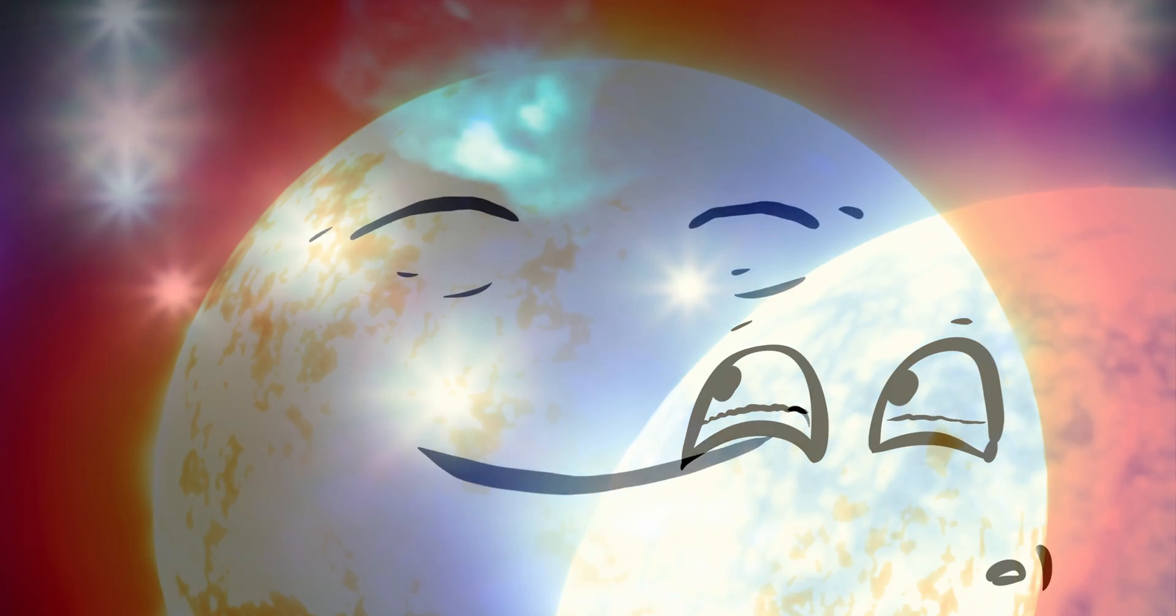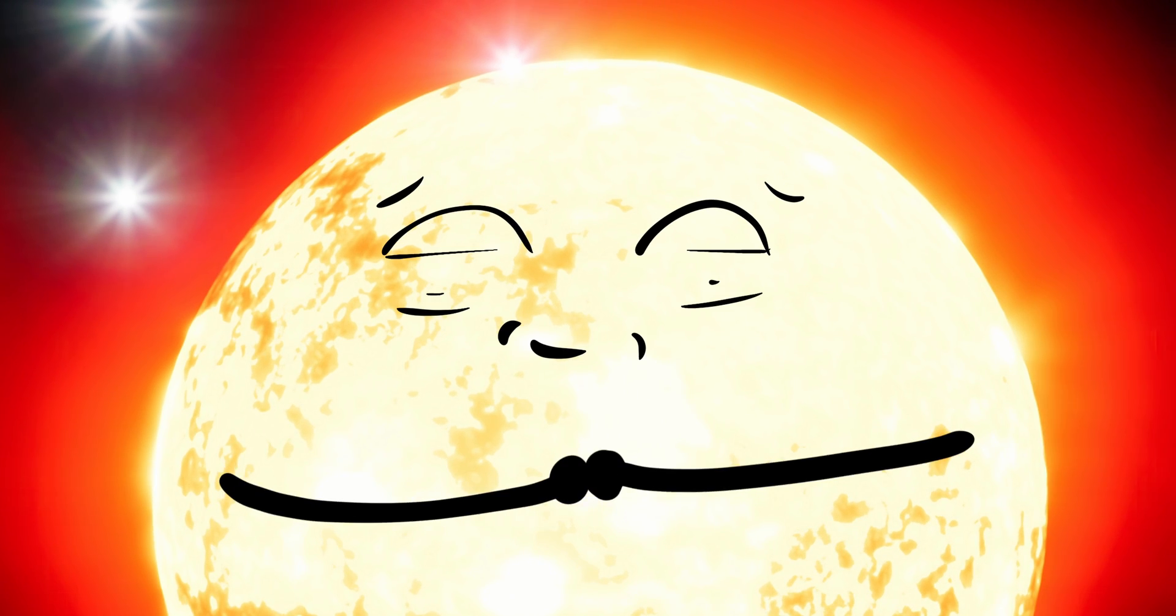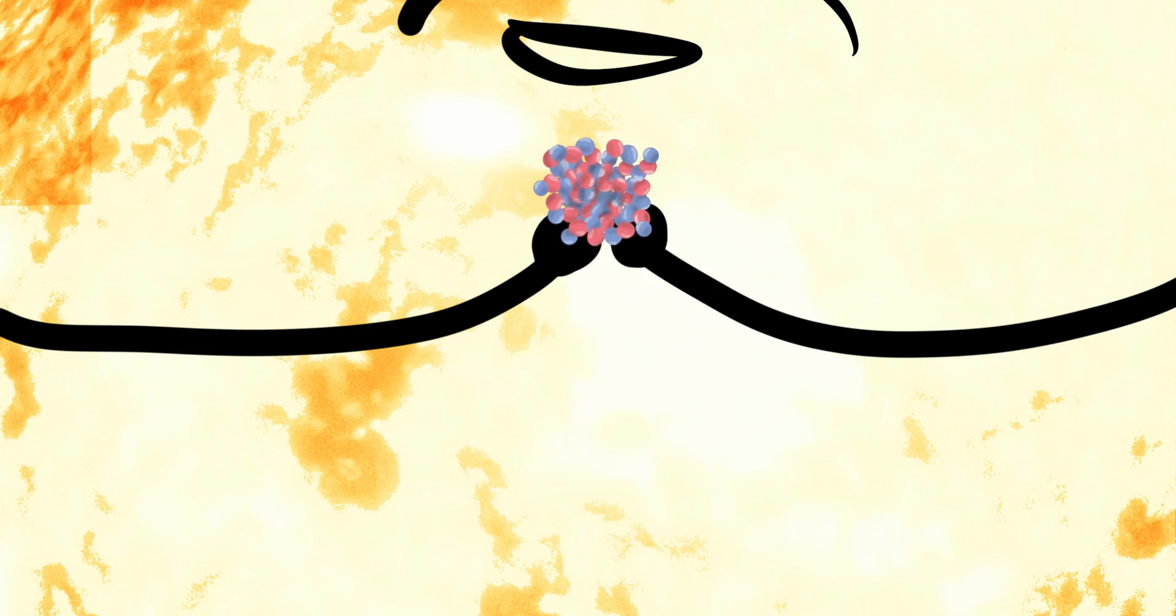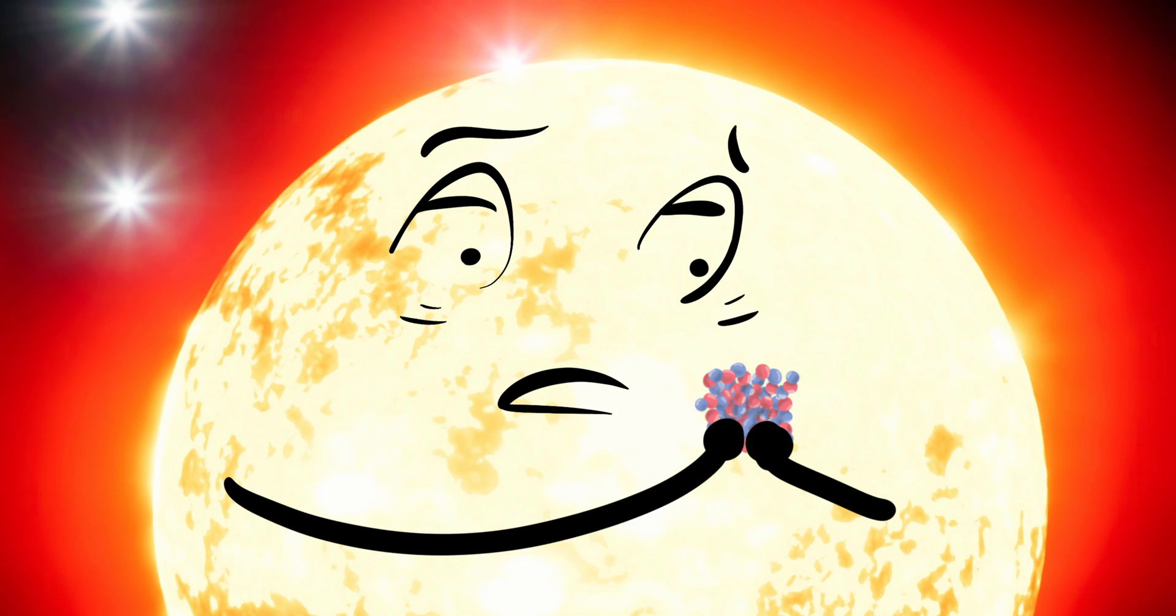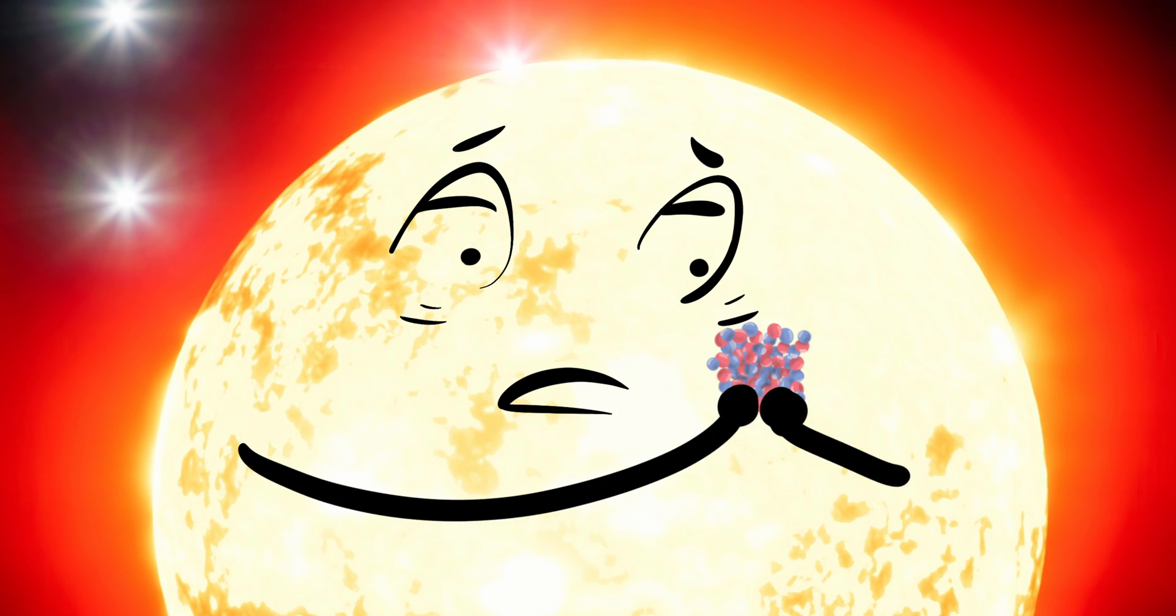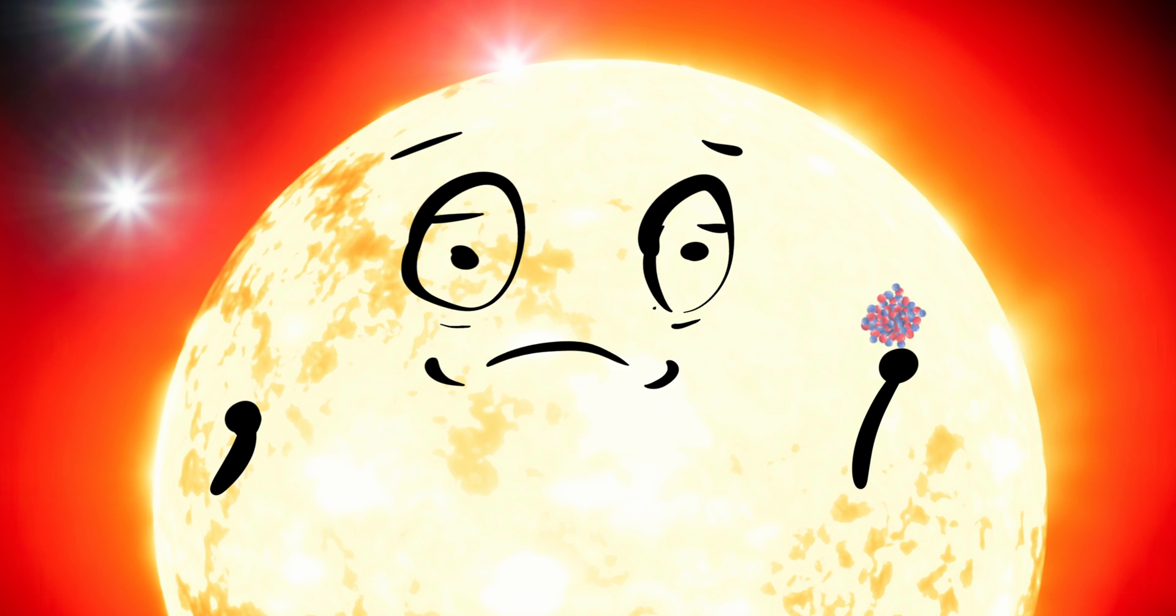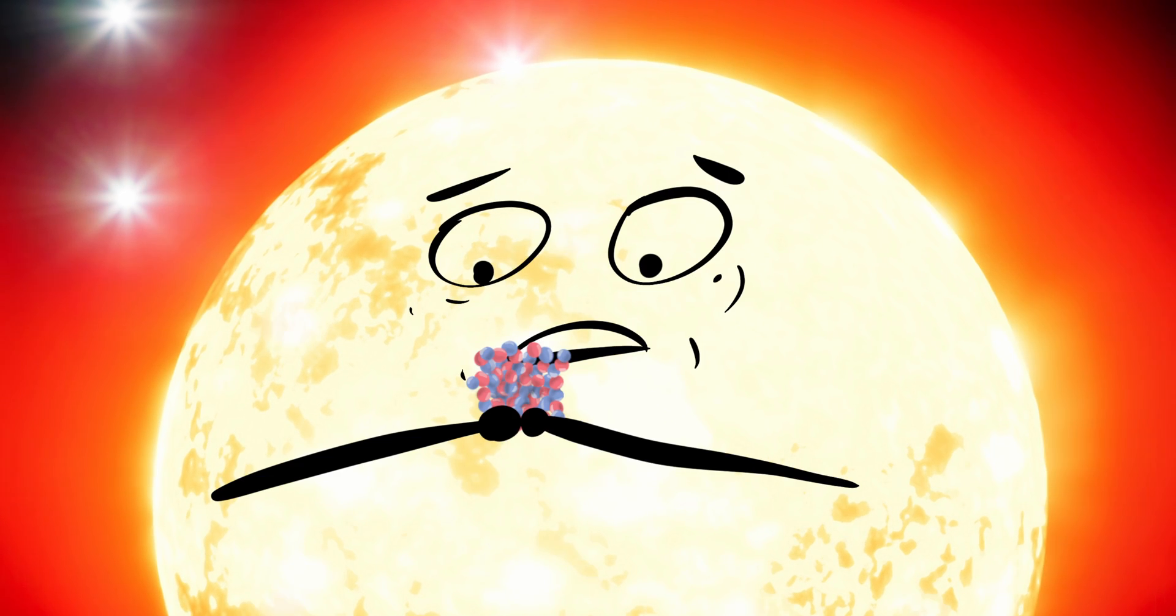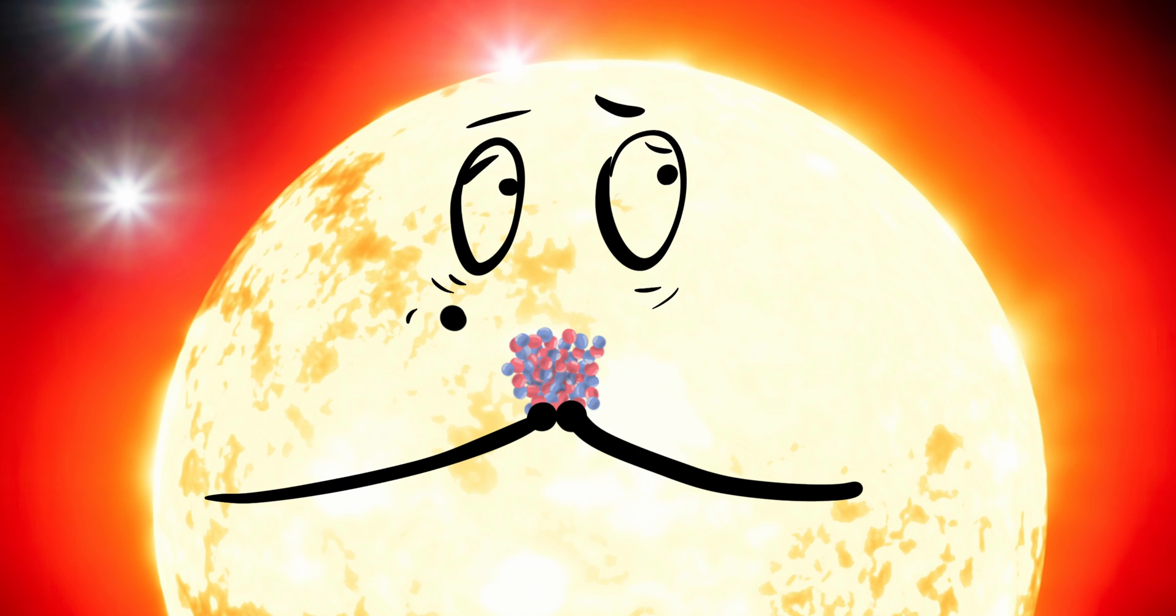But now, in her old age, she was forming the next most complex atom, iron. Only to find that this new element was like no other before. Instead of giving her the energy to support pressure against gravity, it took energy to create iron from silicon.